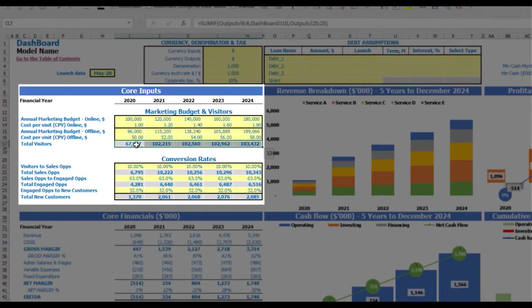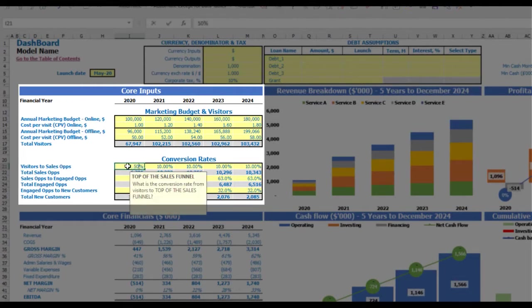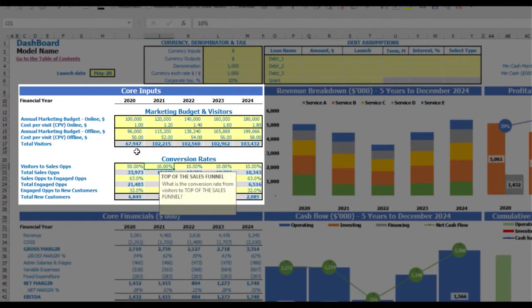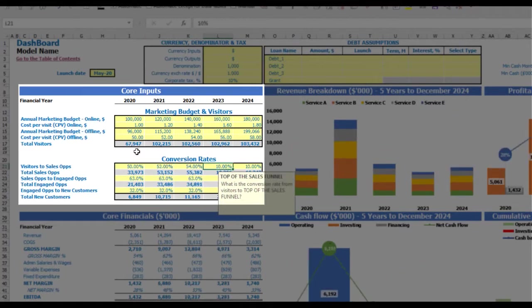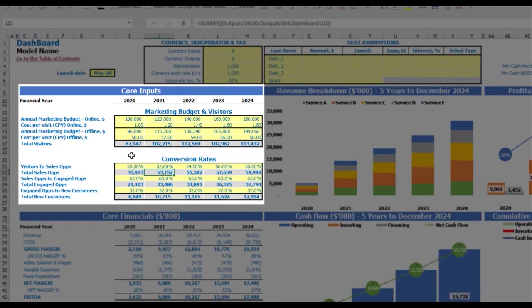The next step is to convert visitors to new customers across the conversion rates across your sales funnel. First, you have conversion rates from visitors to sales opportunities — let's say 50%, which can be changed by years: 52, 54, 56, 58. So 67,000 visitors will be converted to 33,900 sales opportunities in 2020.